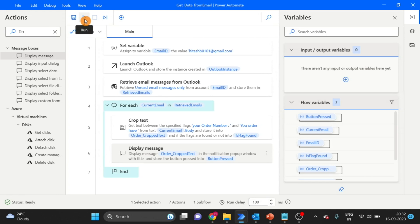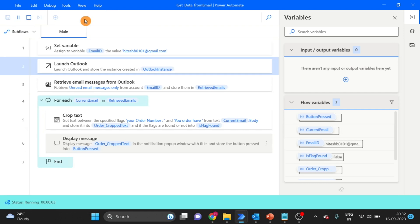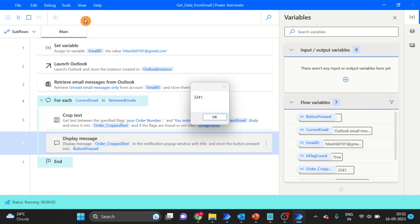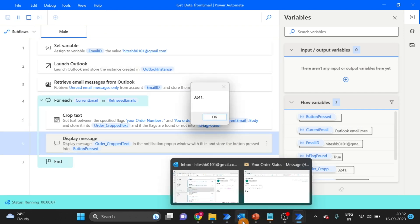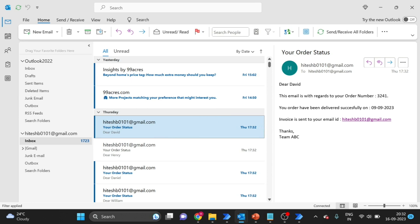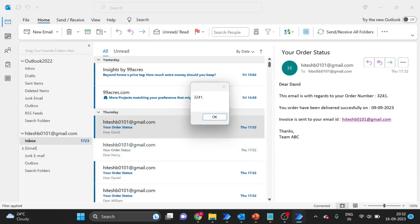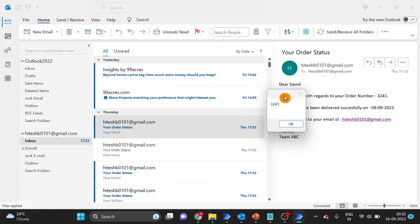First we will test — in the message box we will give the variable as Order Crop Text. Click on save. Let's run and see. Here you can see this is the first email that is unread, and the order number matches the message — both are correct.